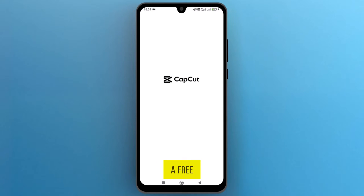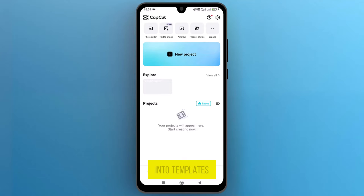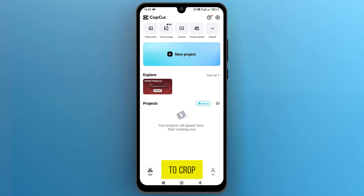CapCut is a free video editing platform that allows users to transform their edits into templates. Once the app opens up on the screen, let's start with a new project to crop a video.